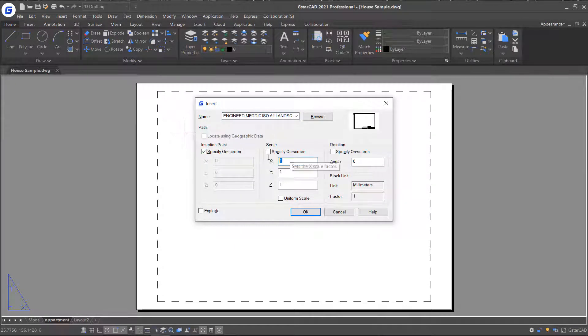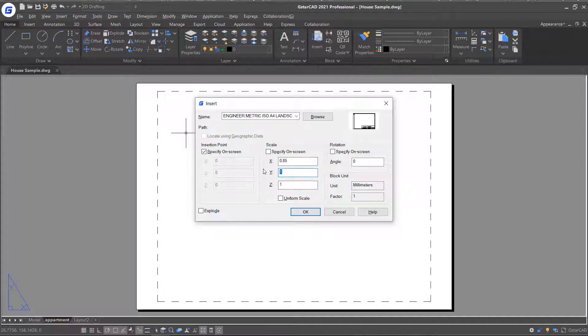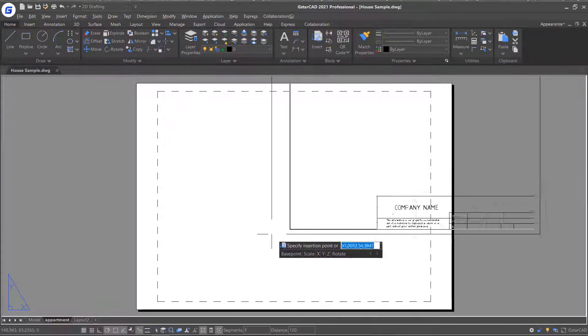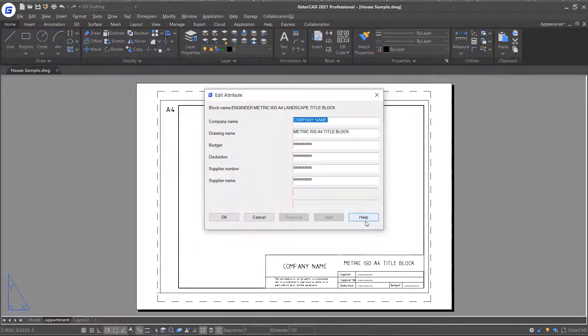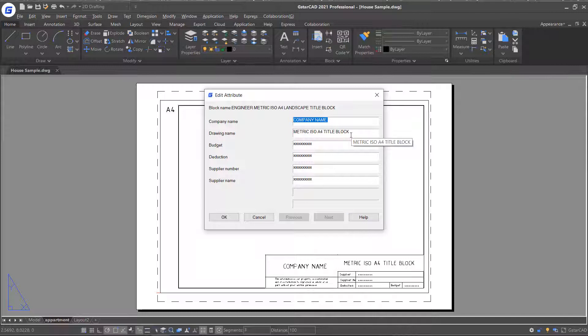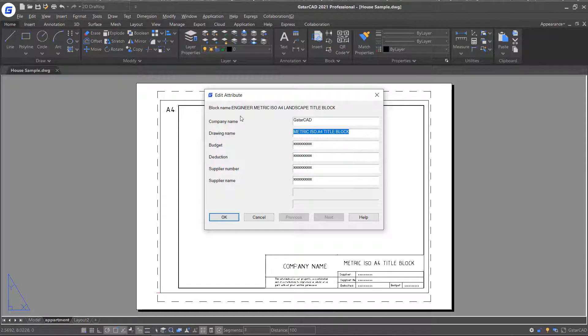Set the scale values and click OK. Pick an insertion point and a setting window pops up, which asks you to provide or answer the attribute prompts. So just import the information and click OK.